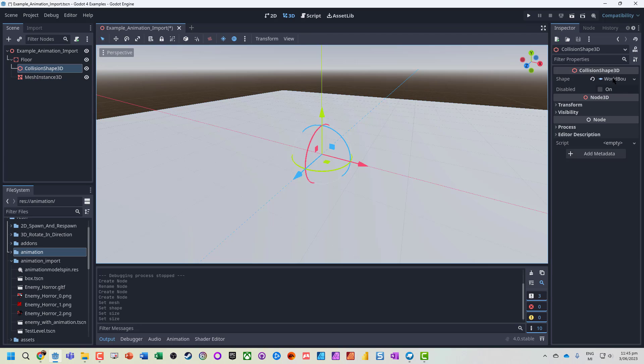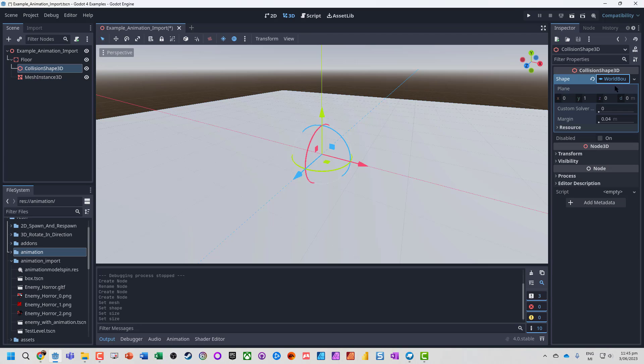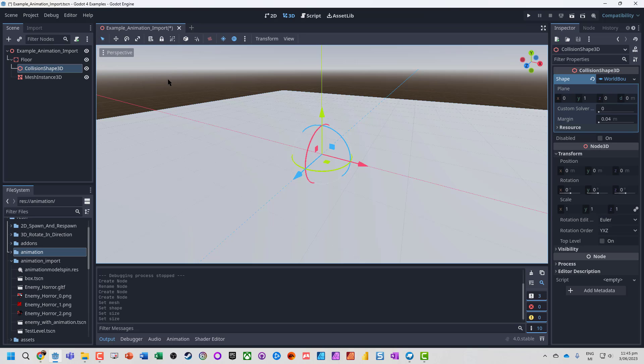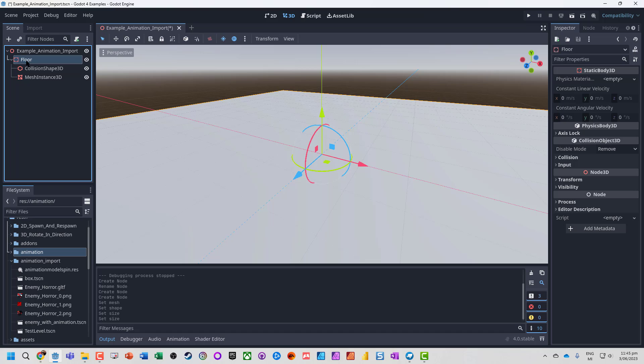Key thing, always remember when you're playing around with collision shapes, always go into the actual shape and modify its size from in on the actual world boundary. Don't modify the scale because that can cause the collisions to not work.